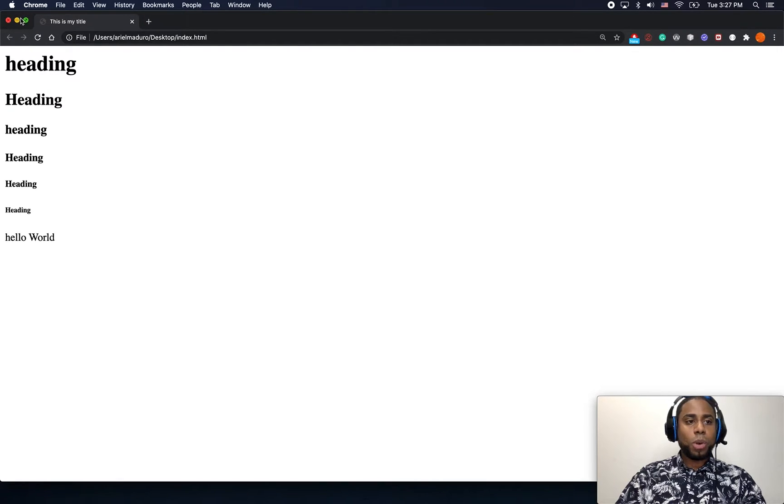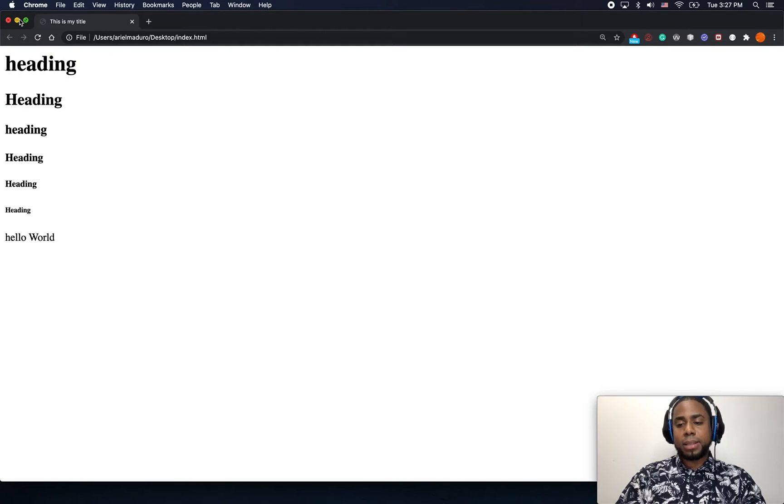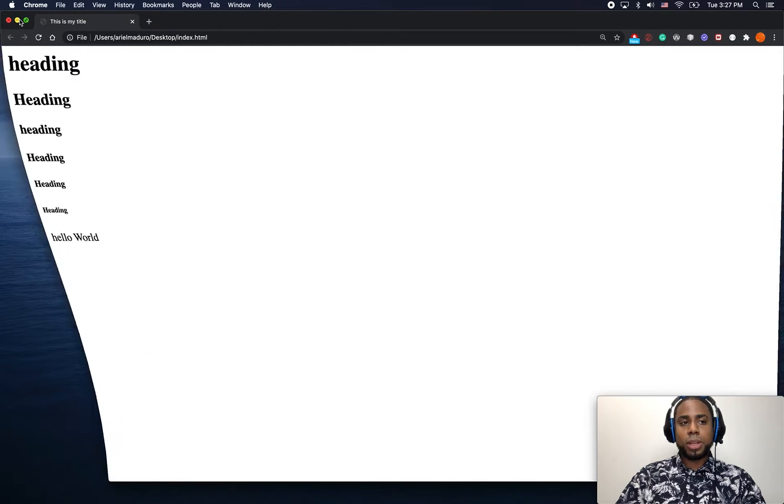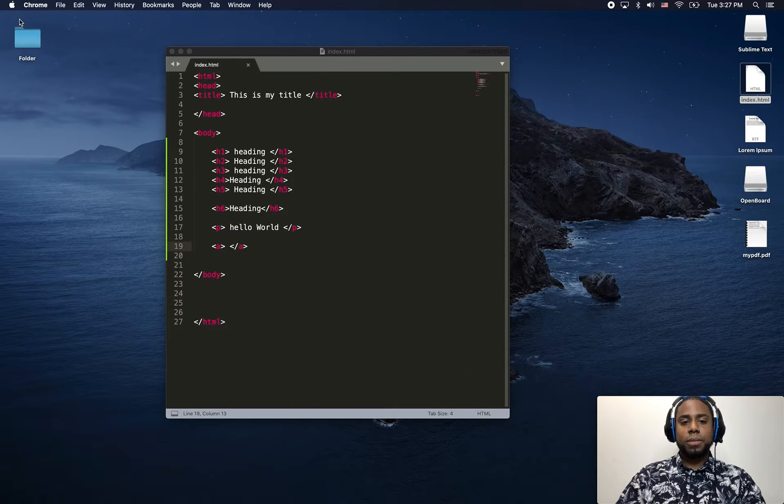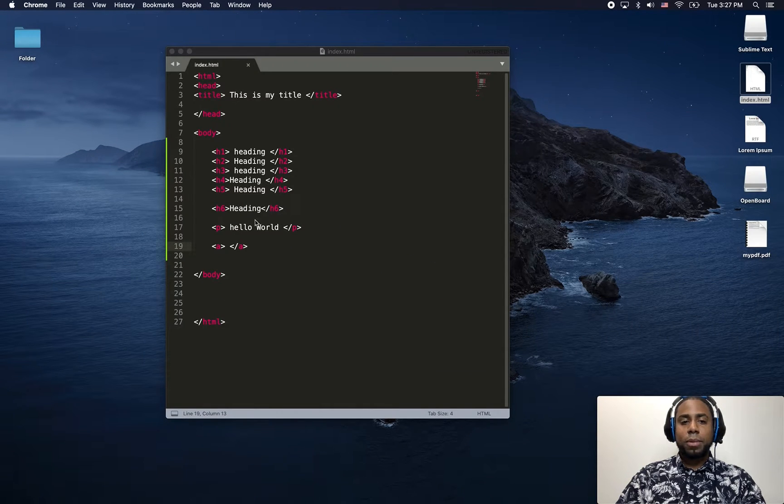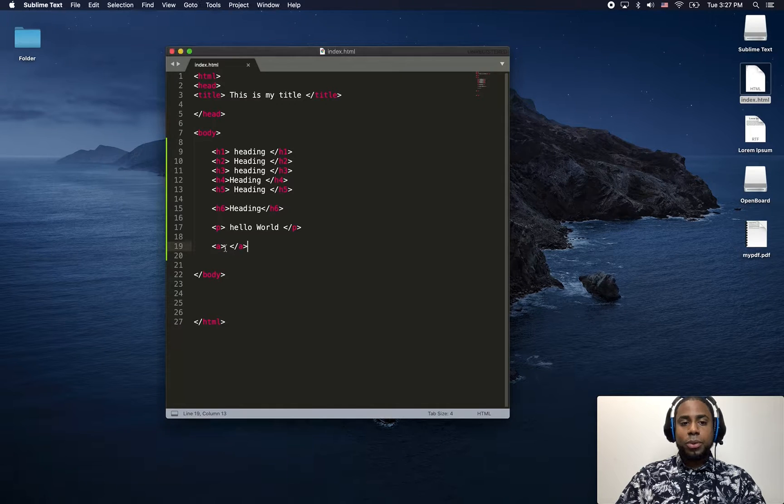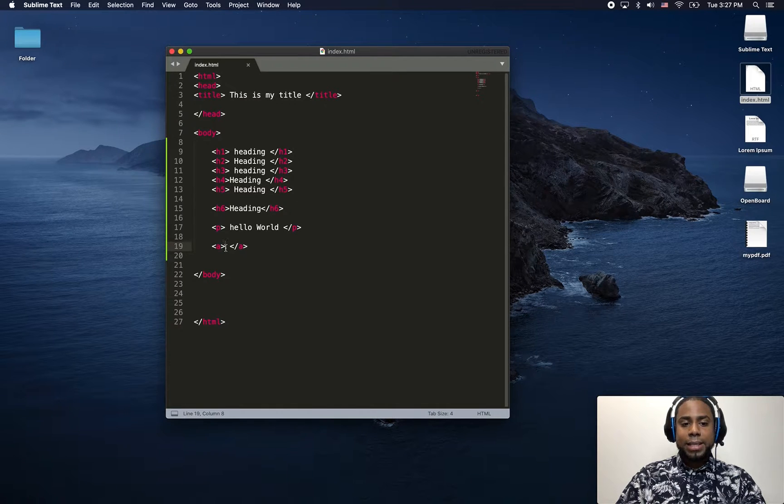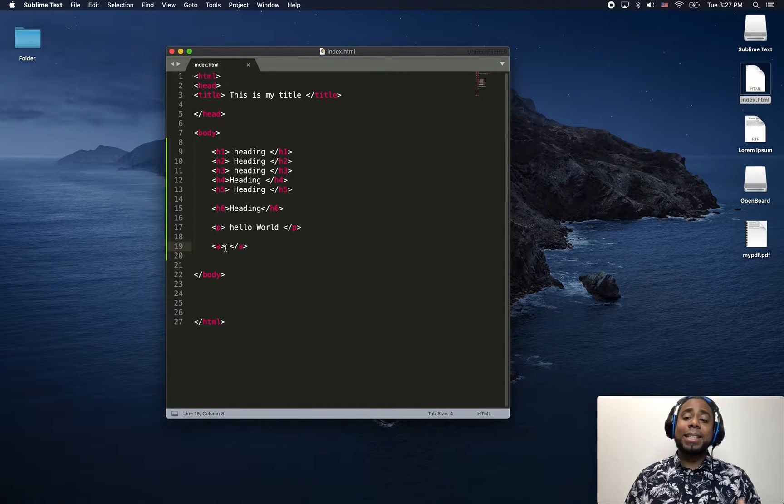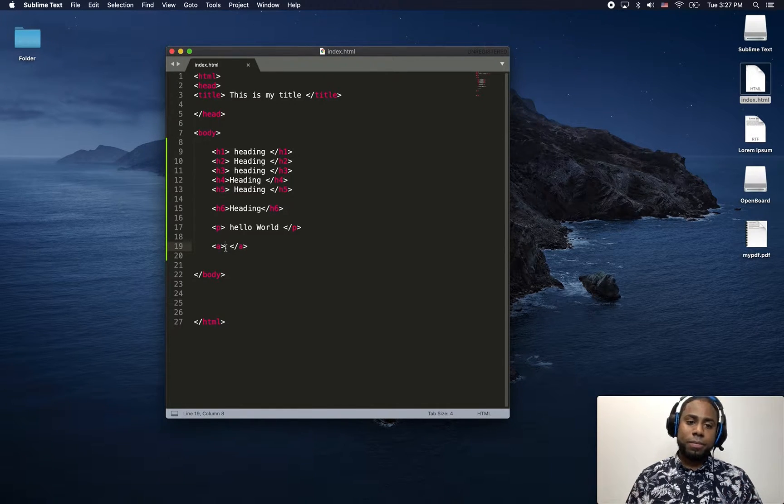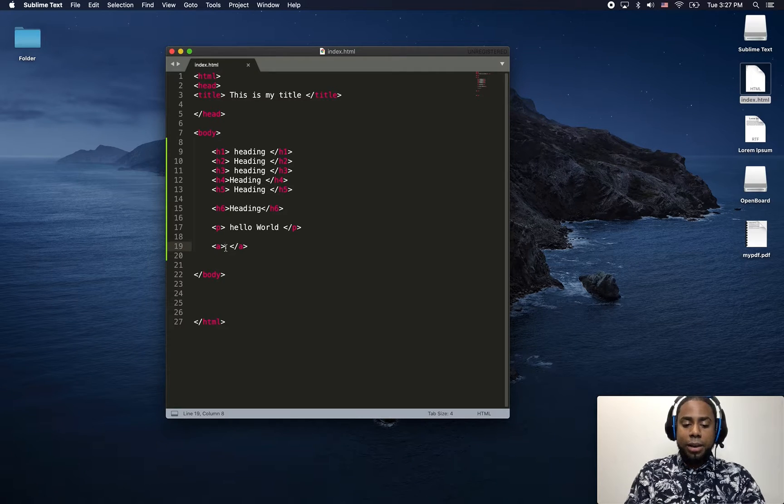So when we are working with links, we need two things. First, we need to add a text which is going to act as a label.